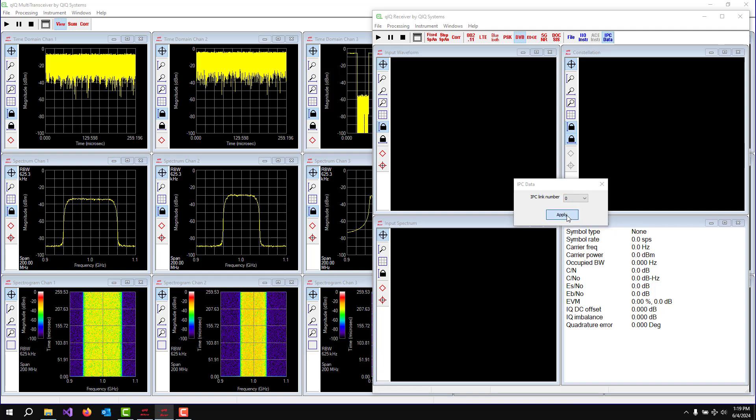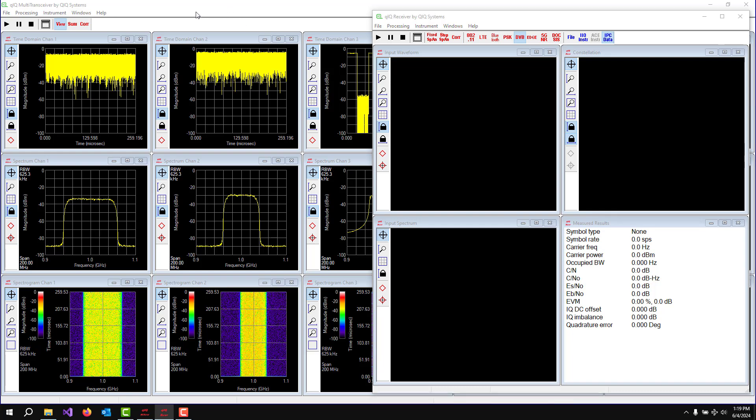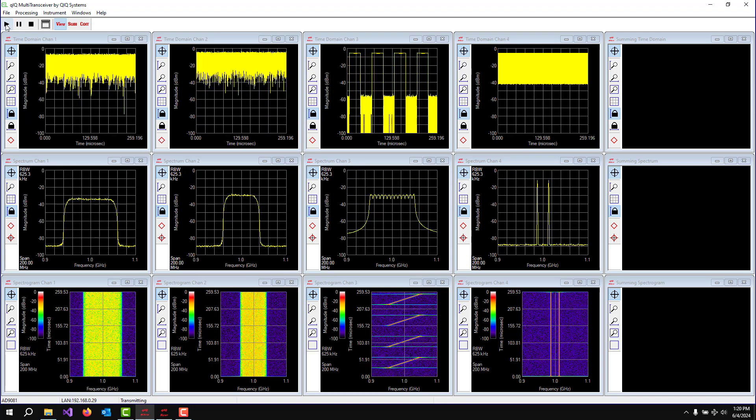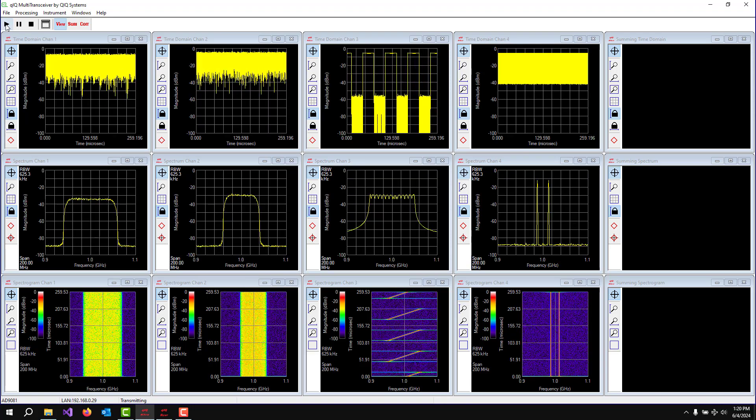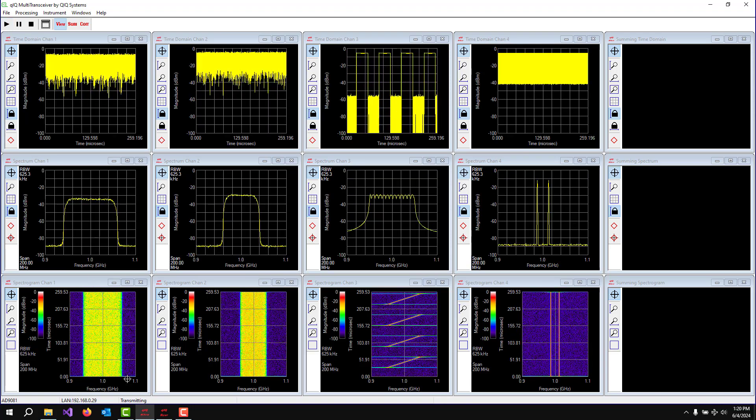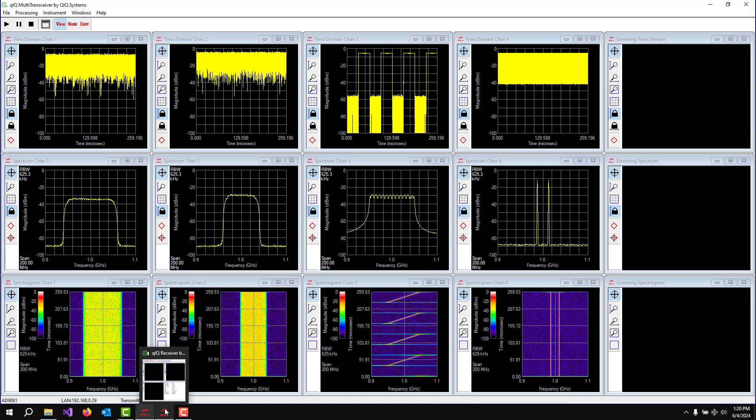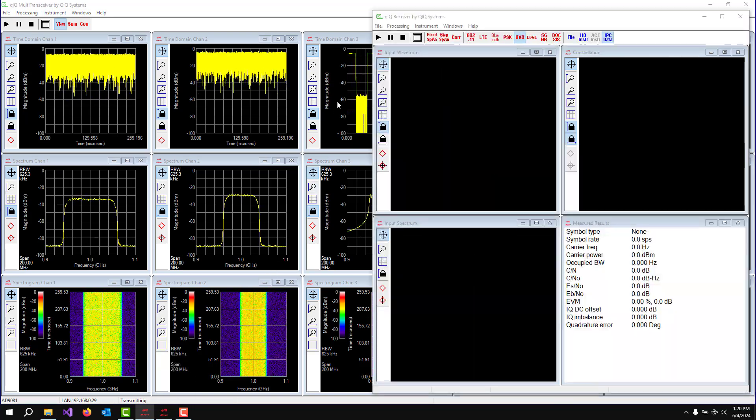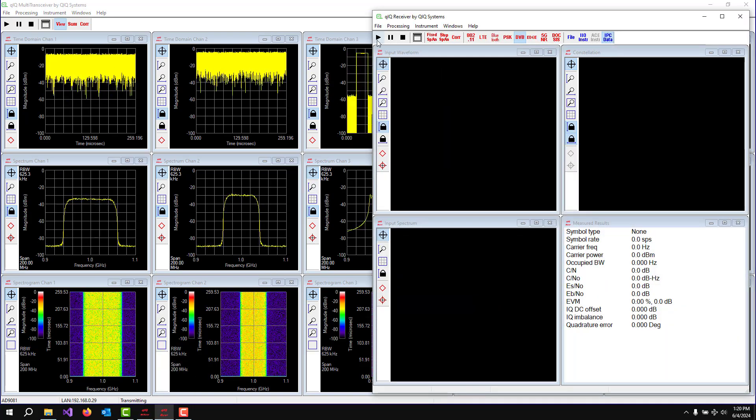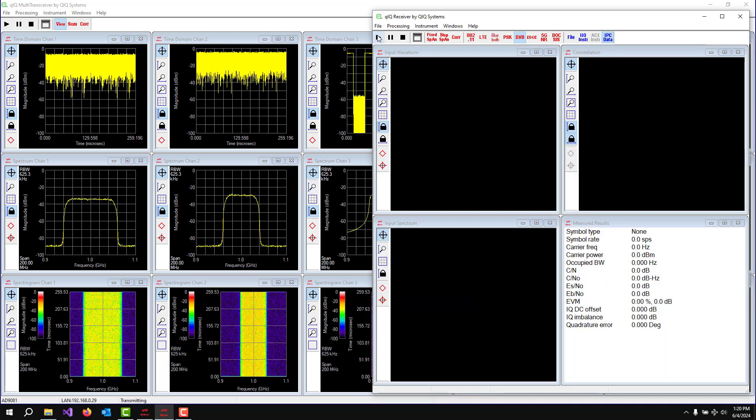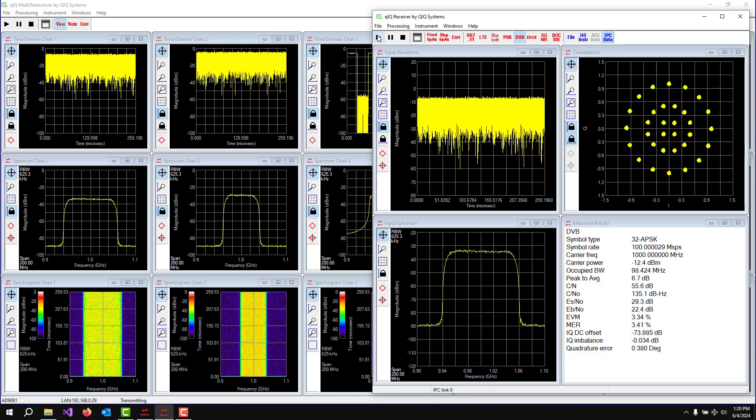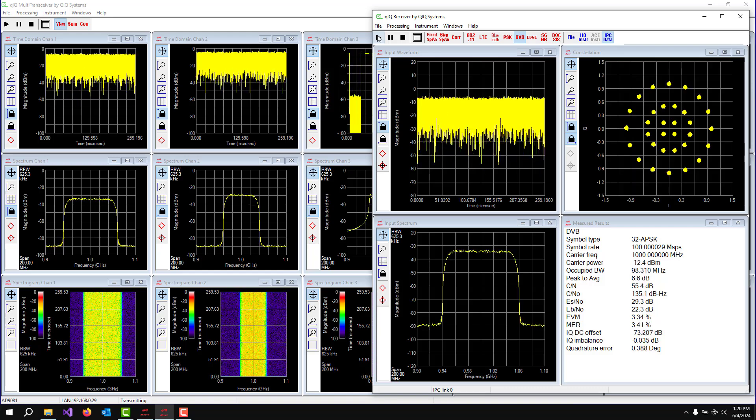So that's the DVBS signal that's over there. Let's go back over to the Quick Multi-Transceiver program. Start the data flowing again. Hop back to Quick Receiver and tell it to start going. And boom, there we are.